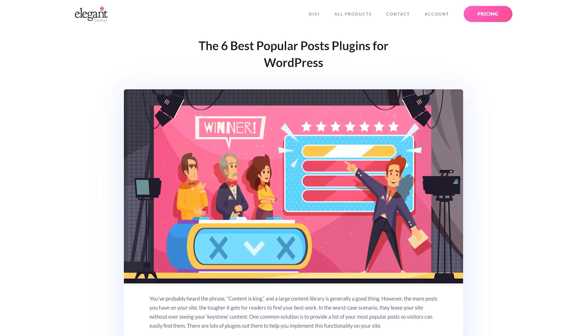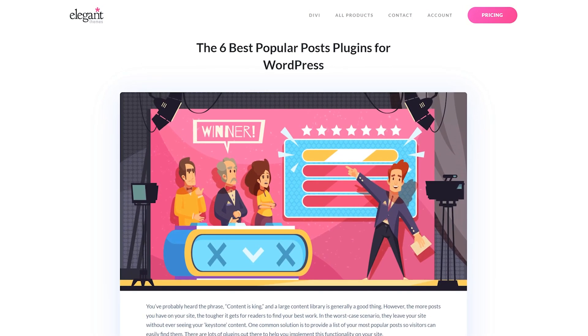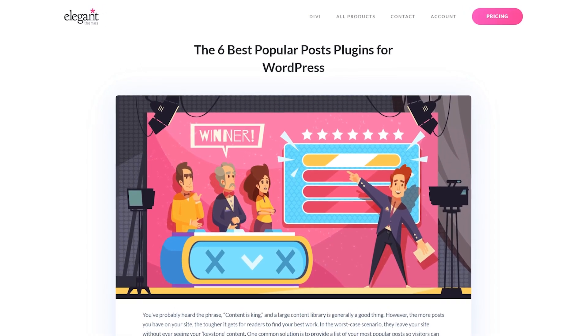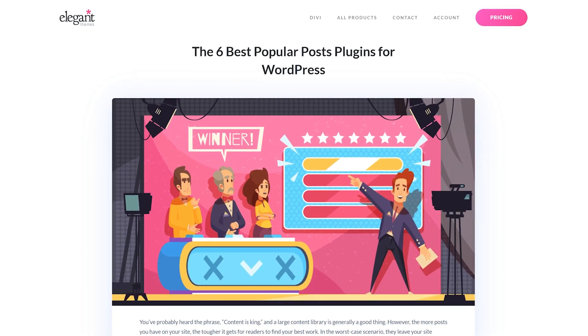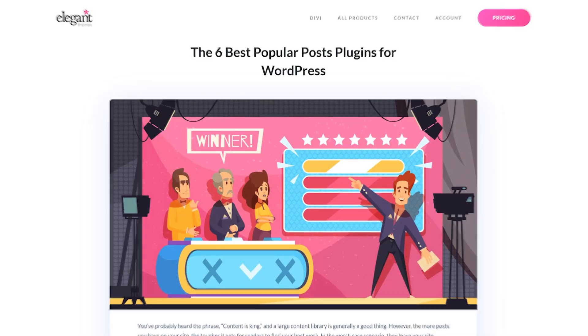In today's video, we're going to check out the six best popular post plugins for WordPress.